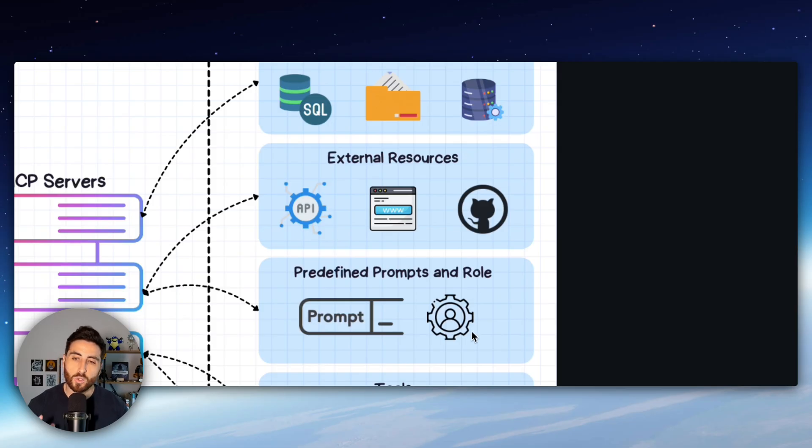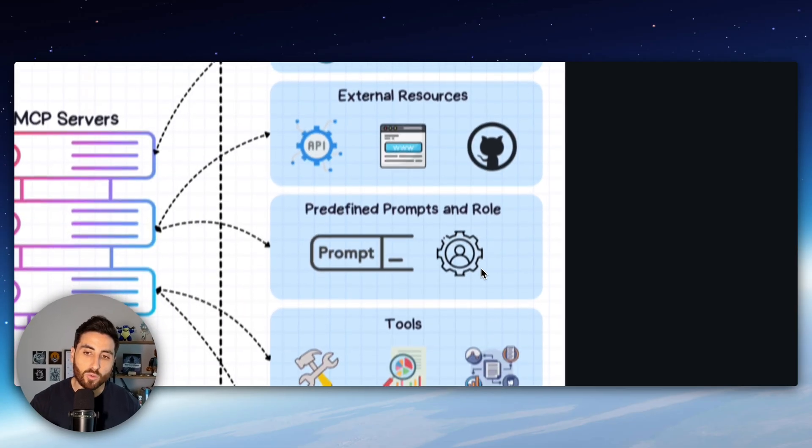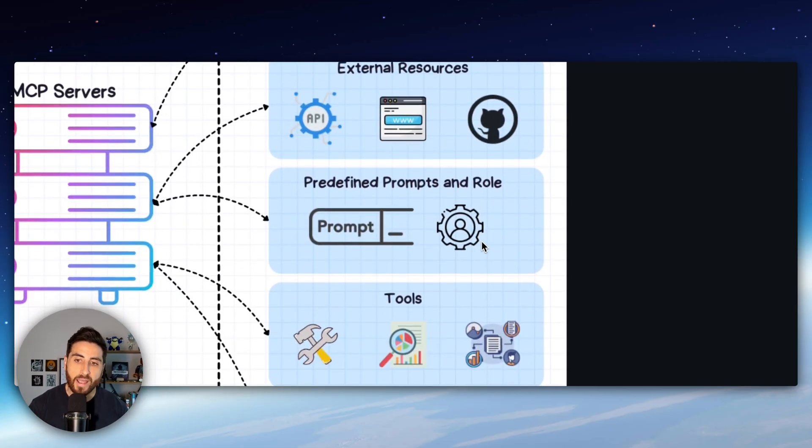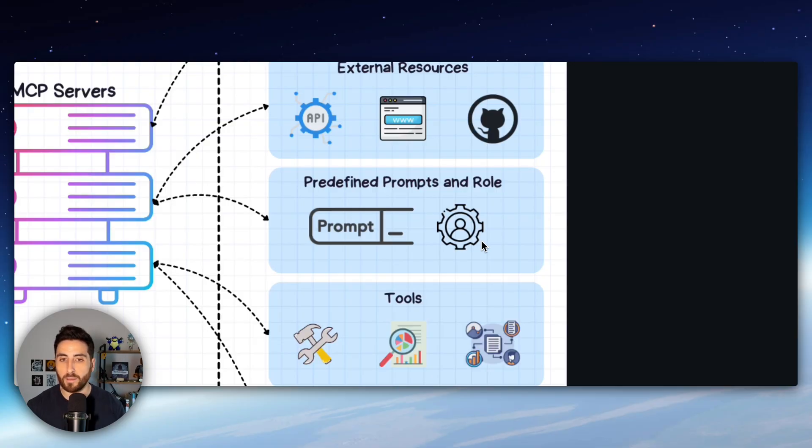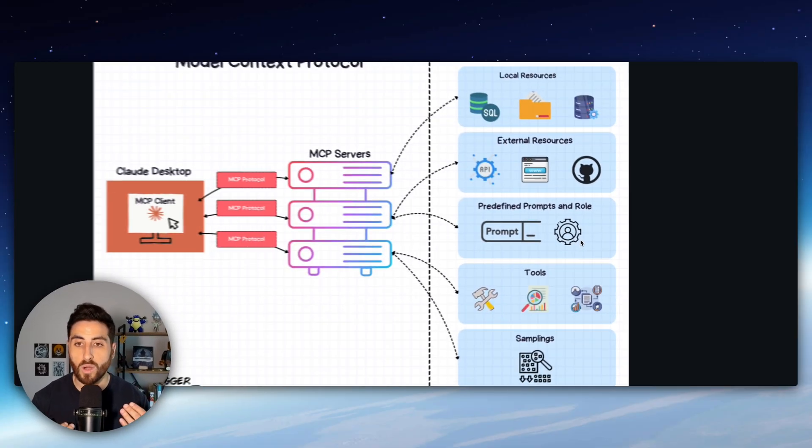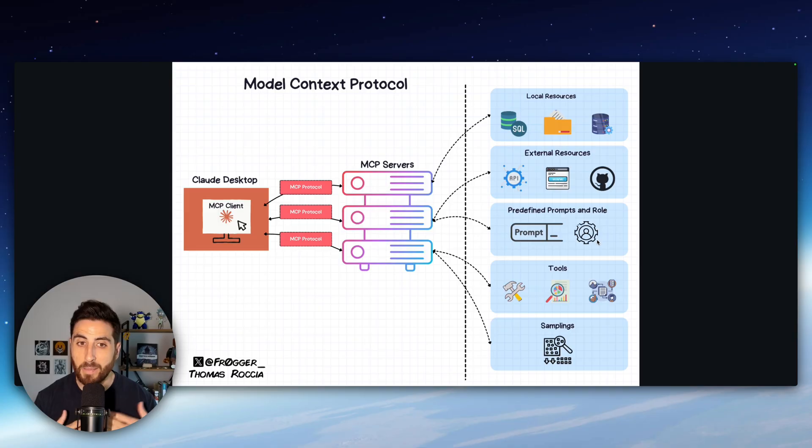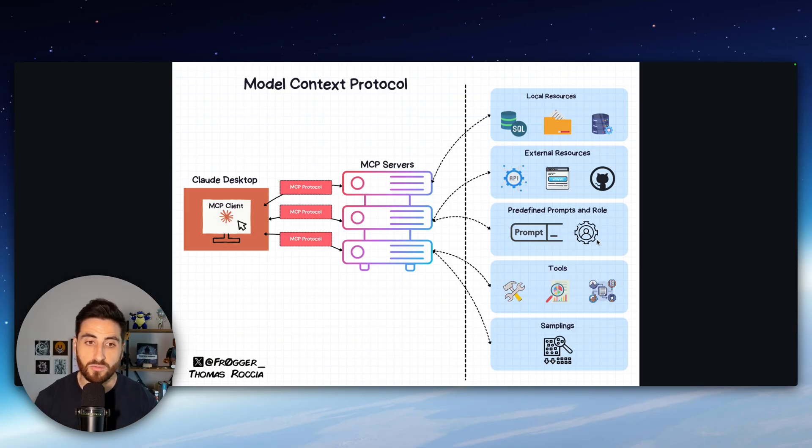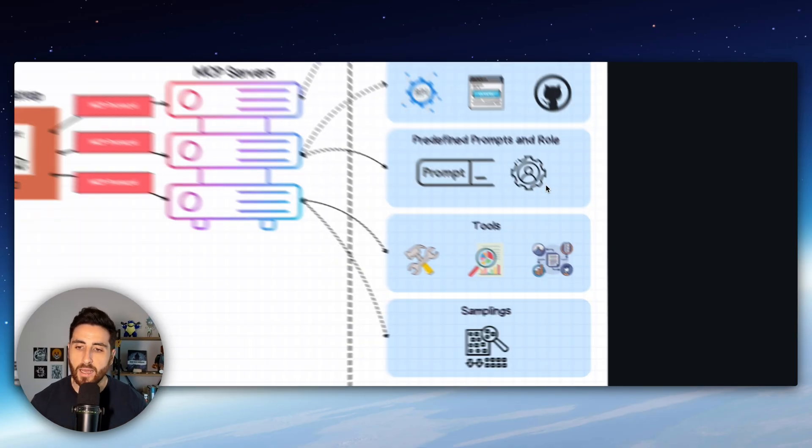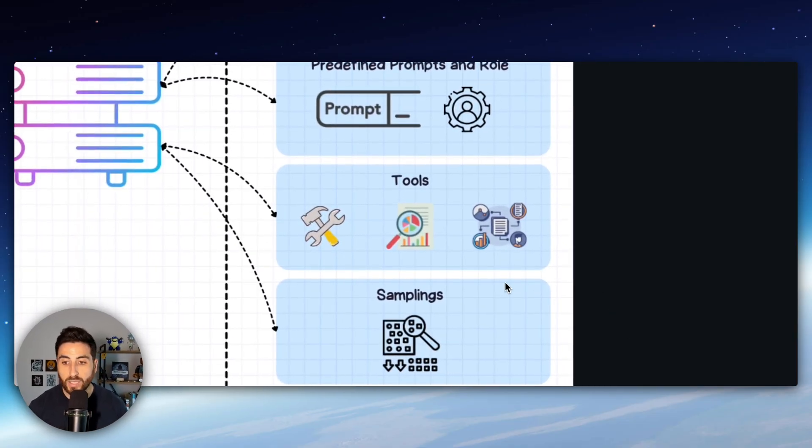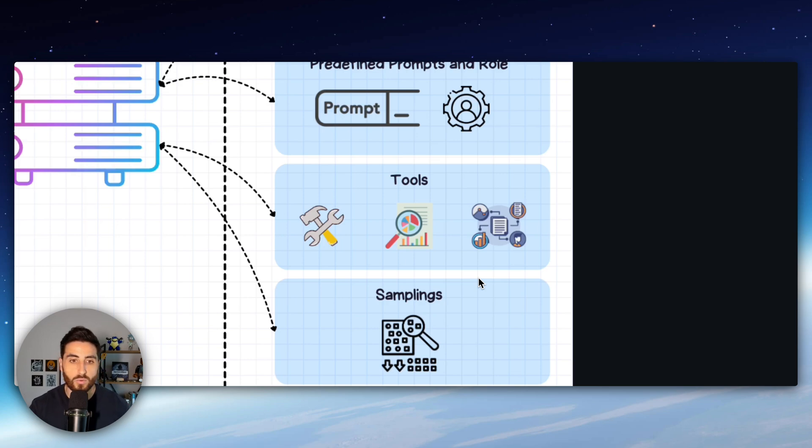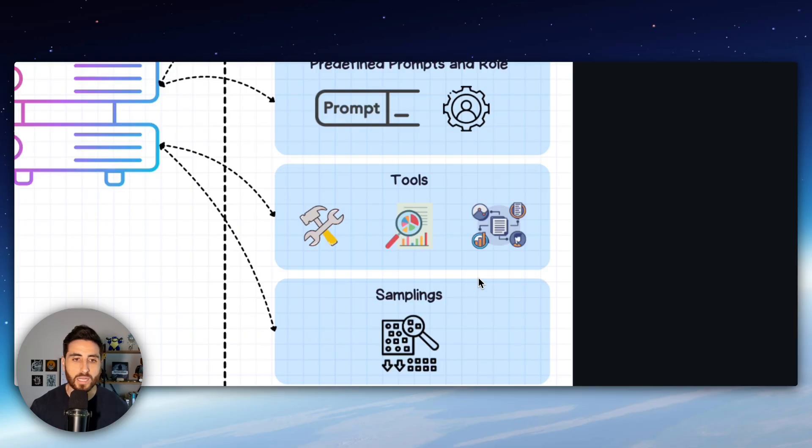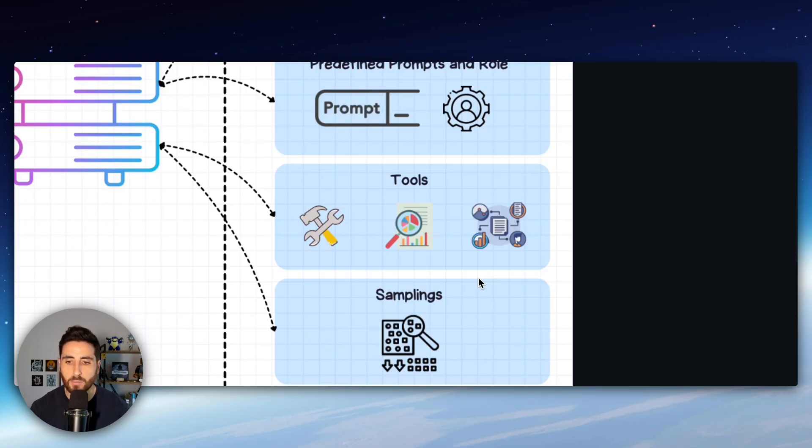You can as well define predefined prompts and roll directly into your MCP. So this is very useful if you have a database of prompts for some specific usage. You can of course create your tools if you have a specific tool such as for example calculating some functions or doing some calculation on the background or even doing some data processing and so on.